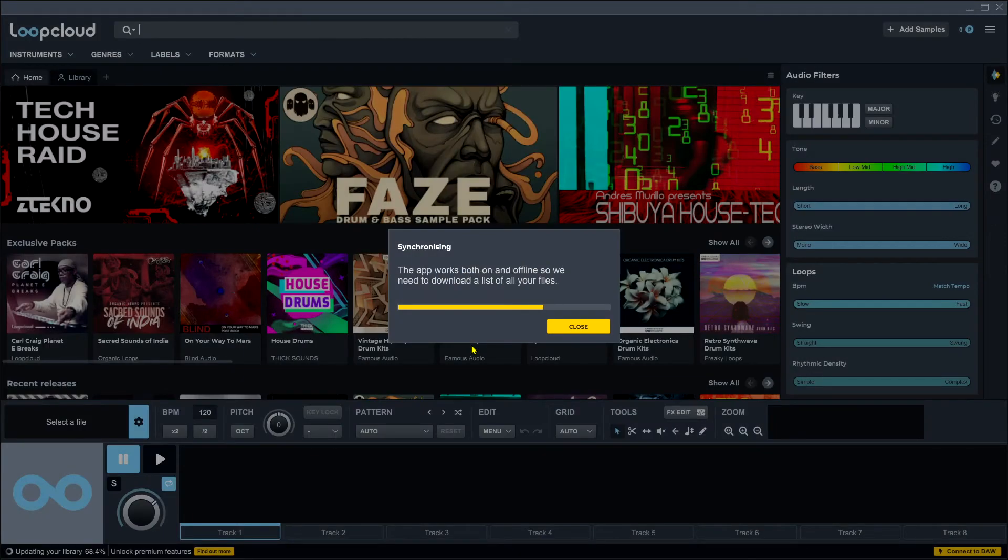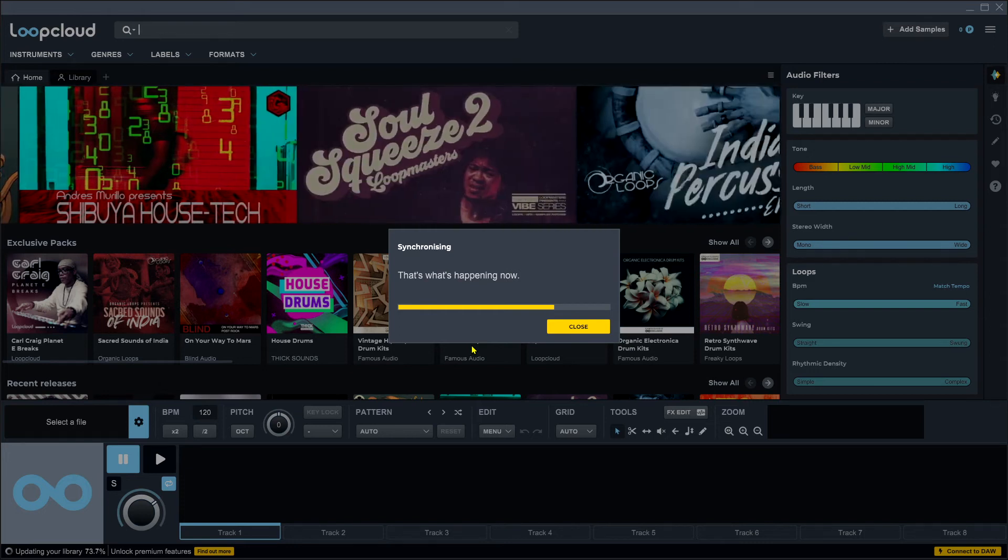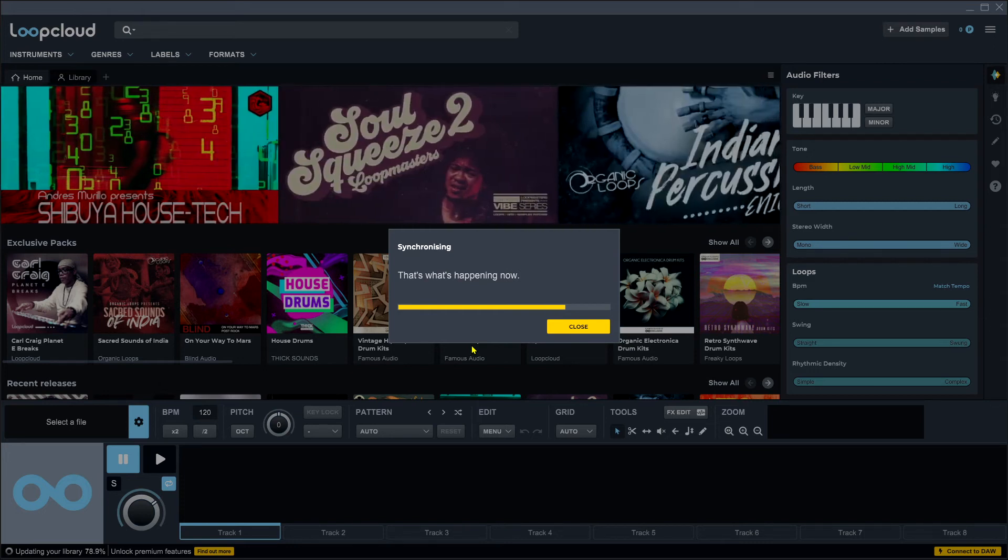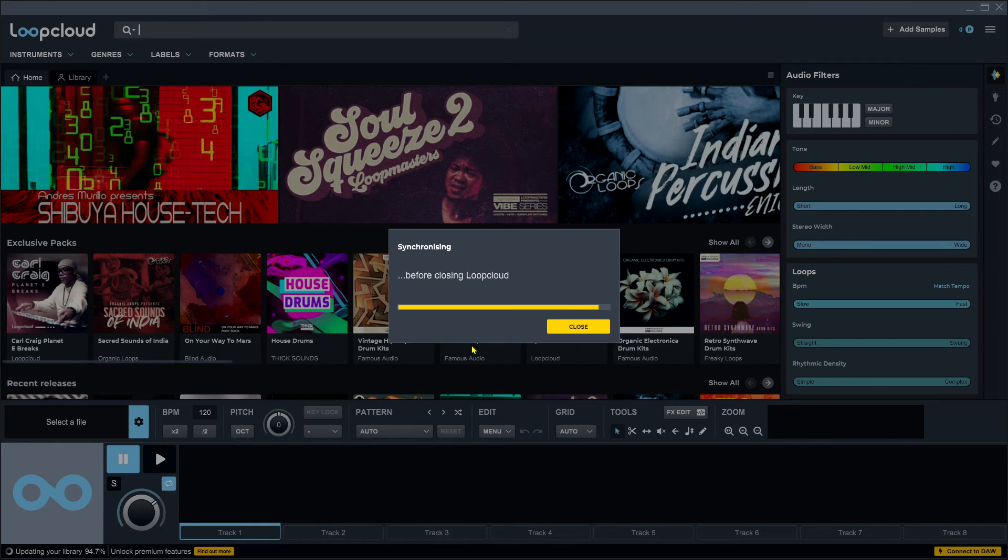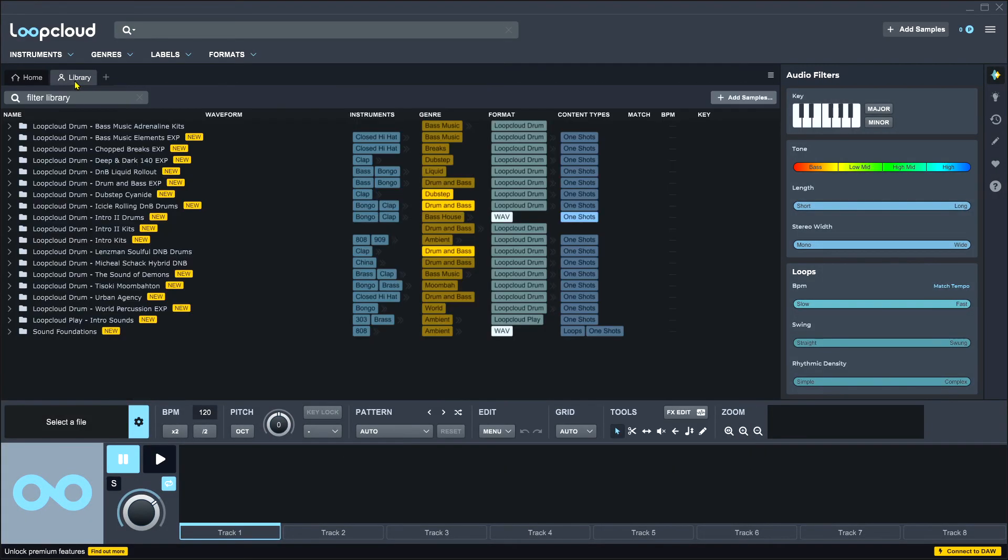Alright, so now that I've logged in, Loop Cloud is going to synchronize with my Loop Cloud account and put all of my bundle materials into my Loop Cloud library. Go ahead and let this complete to 100%. It's only going to have to do this this one time unless you get more content from Loop Cloud or Loop Masters. If I come into my library you'll see all of my bundle materials are here and we should be good to go.